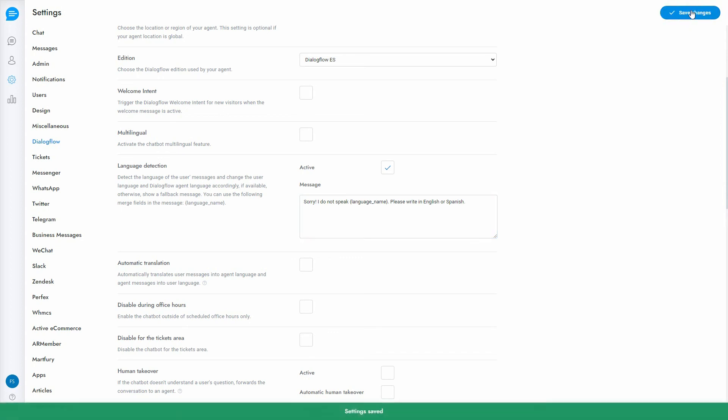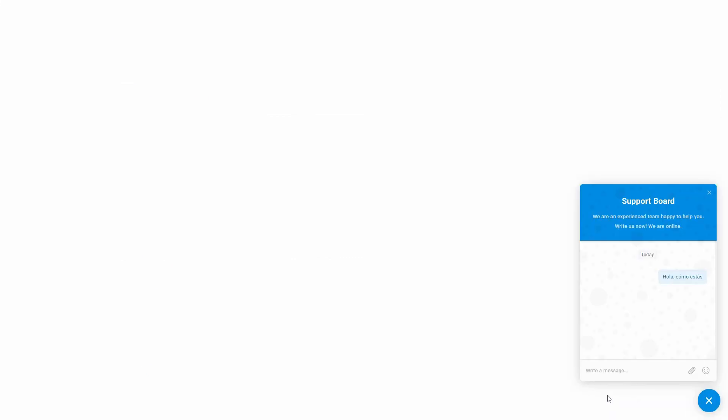The feature is now active. Test the chatbot on both languages, it should reply accordingly. Note that you need to use a new user and a new conversation for each language.